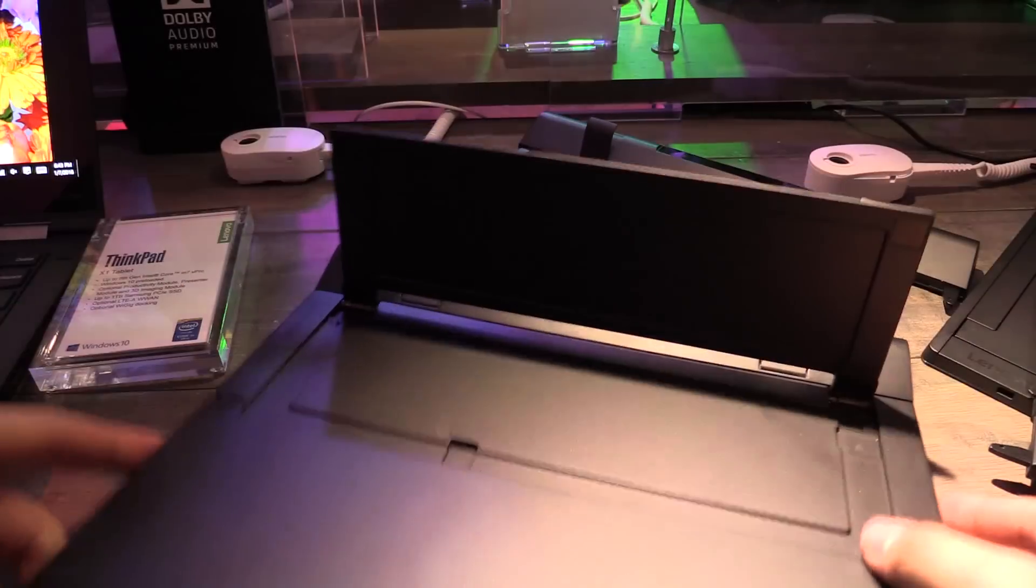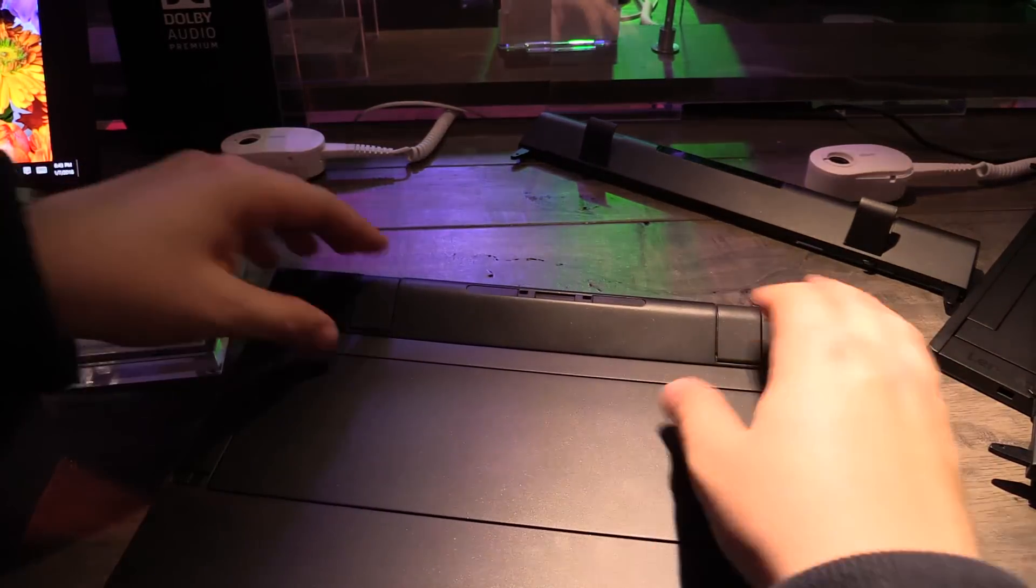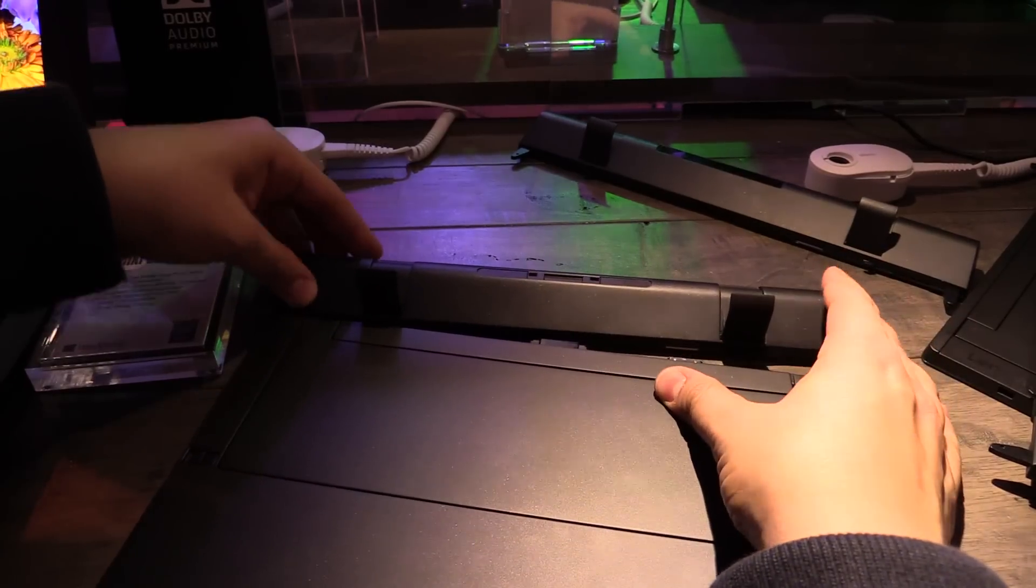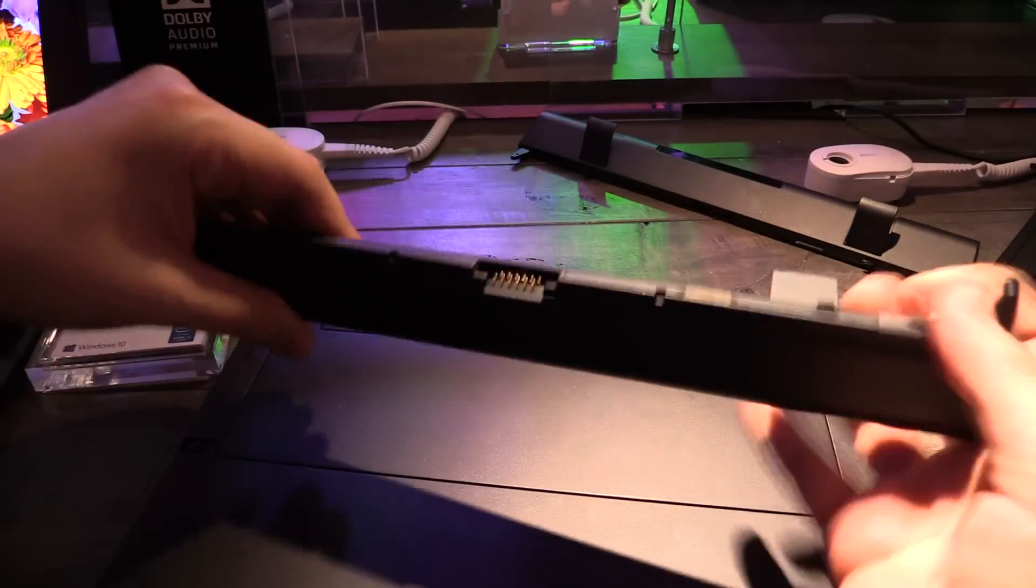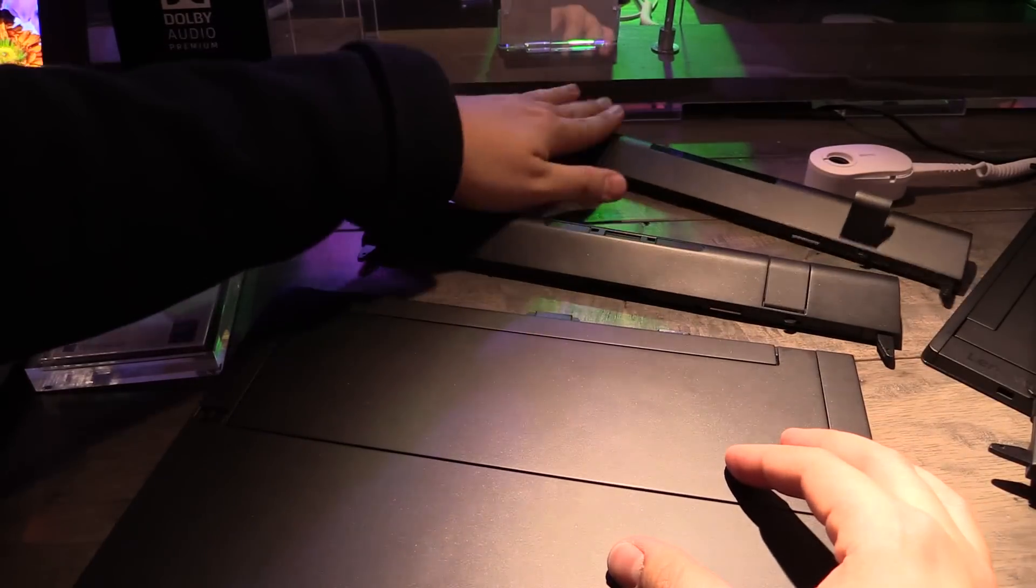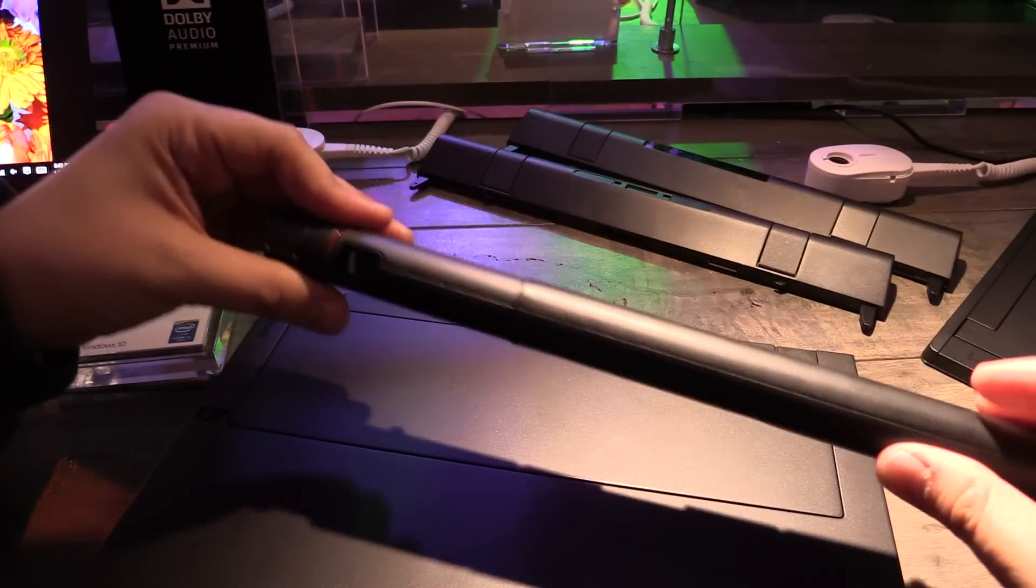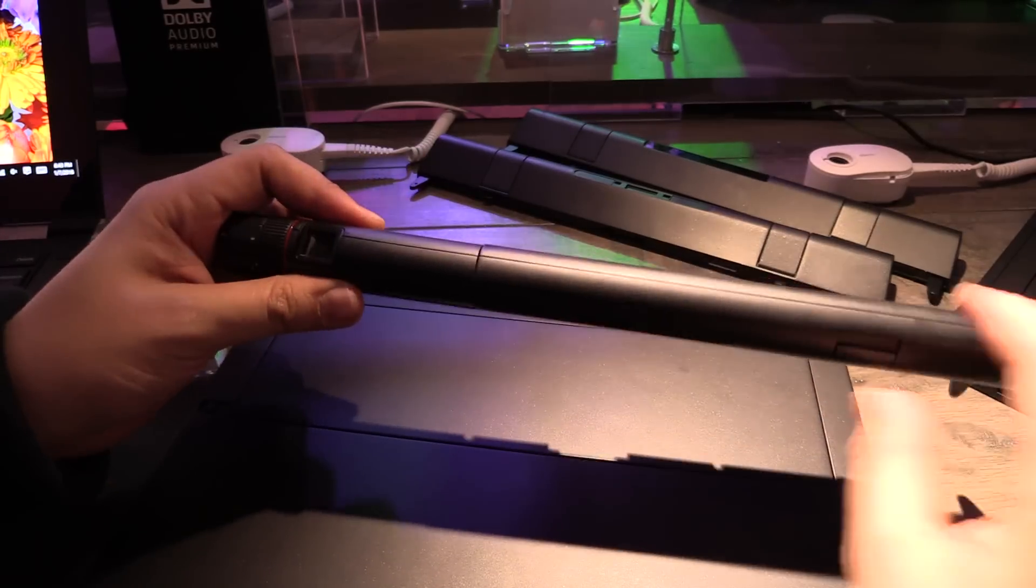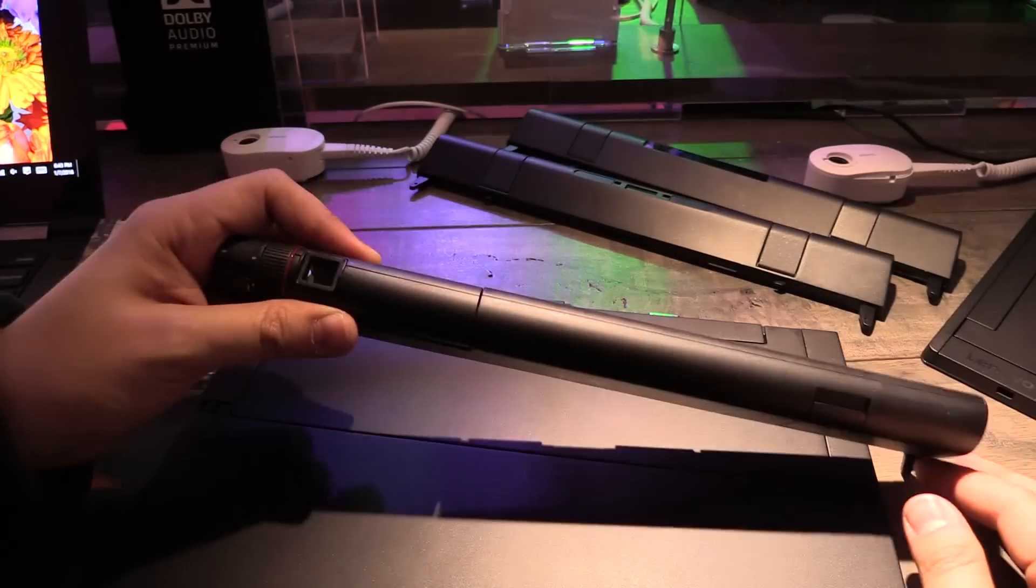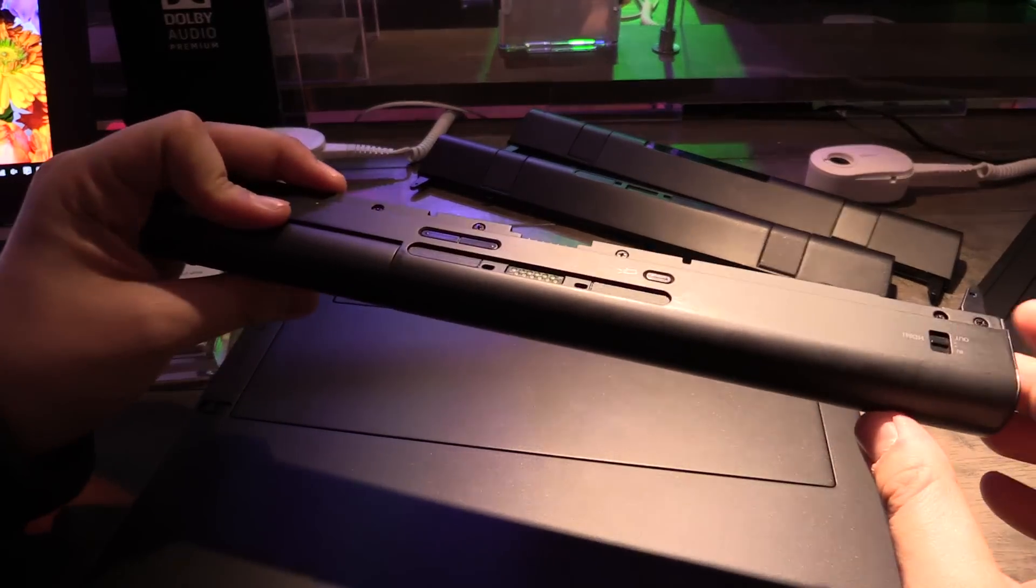versatile tablet because it's a modular tablet and I think Lenovo will also introduce some more modules in the future so these were the first three ones the 3D camera battery and the projector and I think this is really a cool idea maybe the next one could be a module that has more ports more USB ports etc